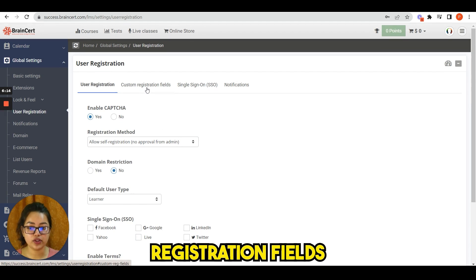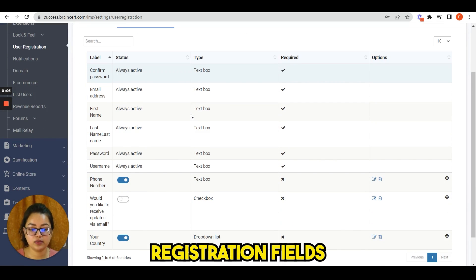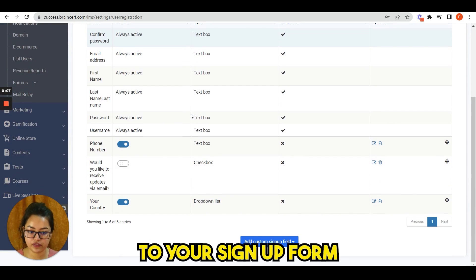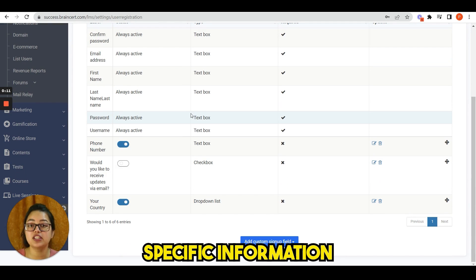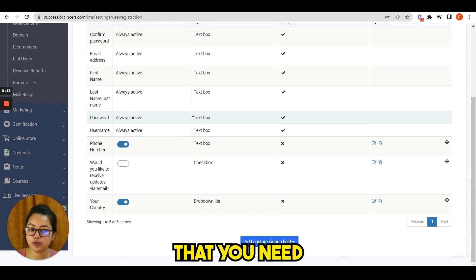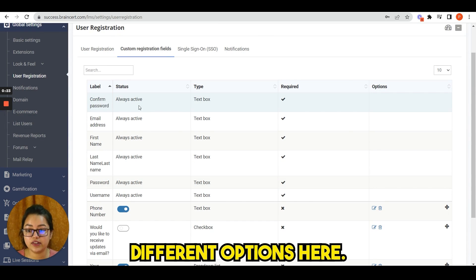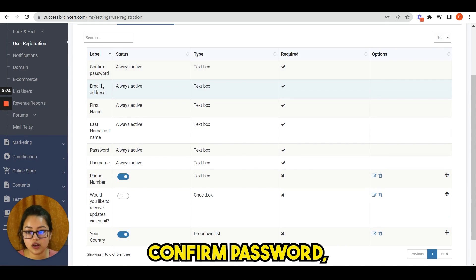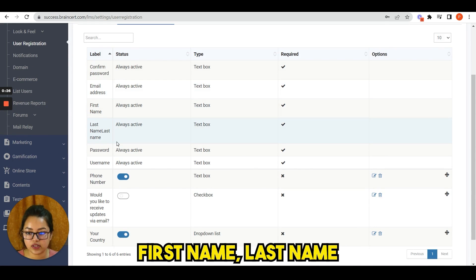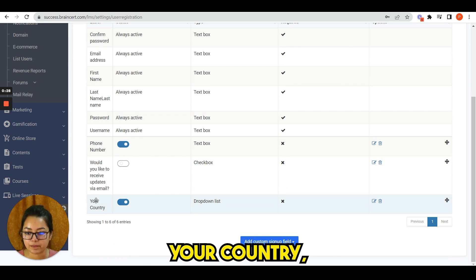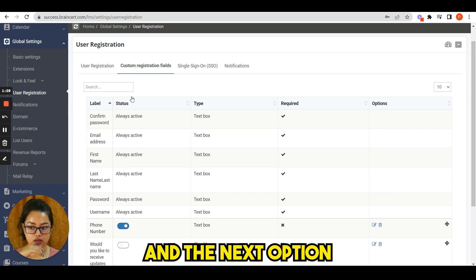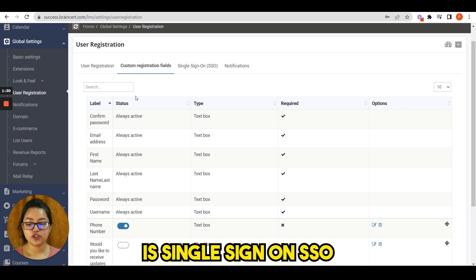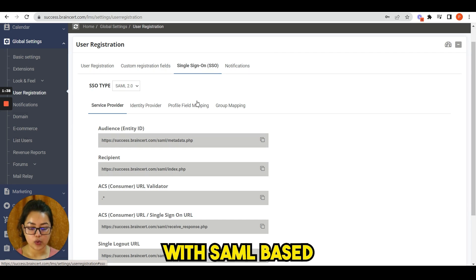Next option is custom registration fields. You can add custom registration fields to your sign up form that are unique to your organization and capture specific information that you need from your users. You can see different options here: confirm password, email address, first name, last name, your country, anything you want. And the next option is single sign-on SSO. With SAML-based SSO, you can easily onboard users from external identity providers such as ADFS, Okta, and OneLogin.